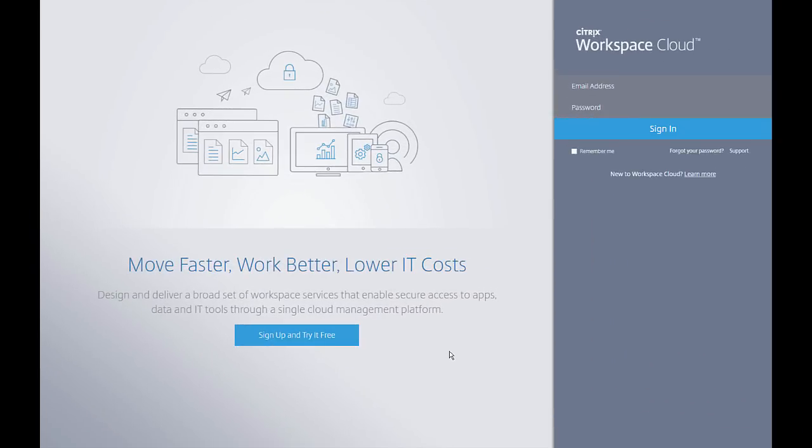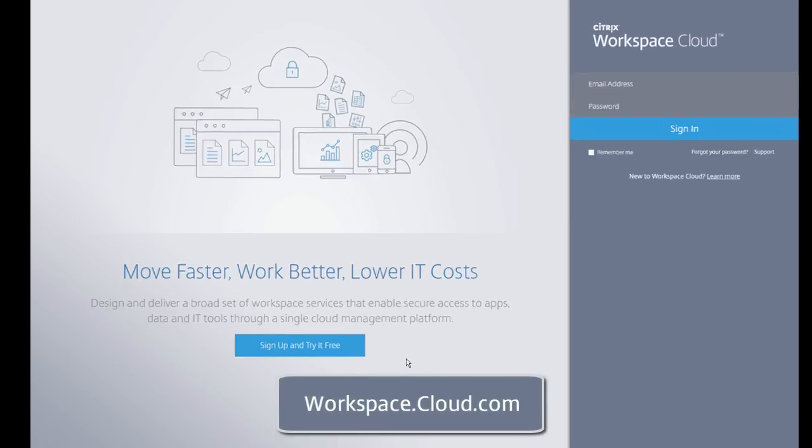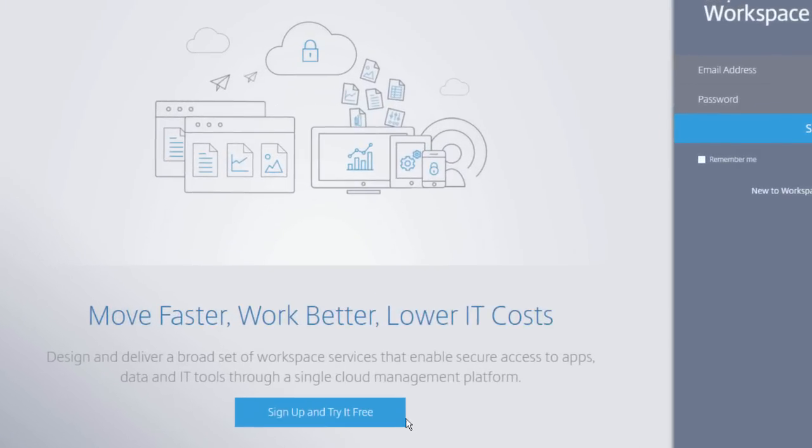Getting started with the Secure Browser Service is easy. As a cloud-based offering, there's no setup or capacity planning required. Simply navigate to workspace.cloud.com and select Sign Up.